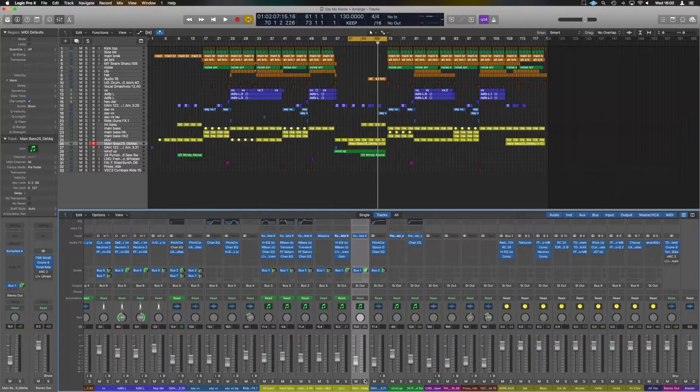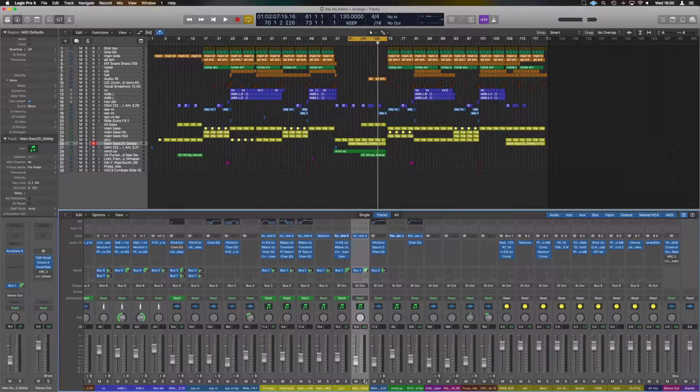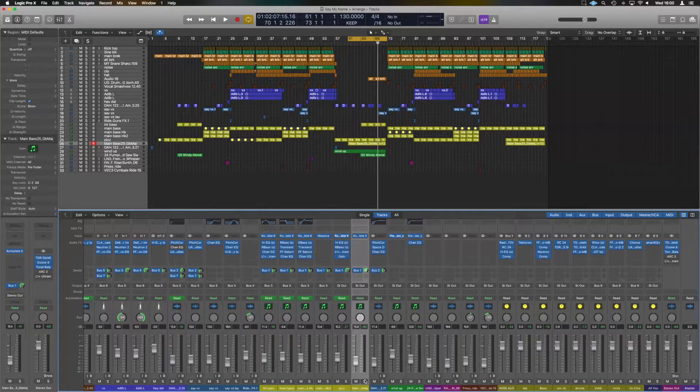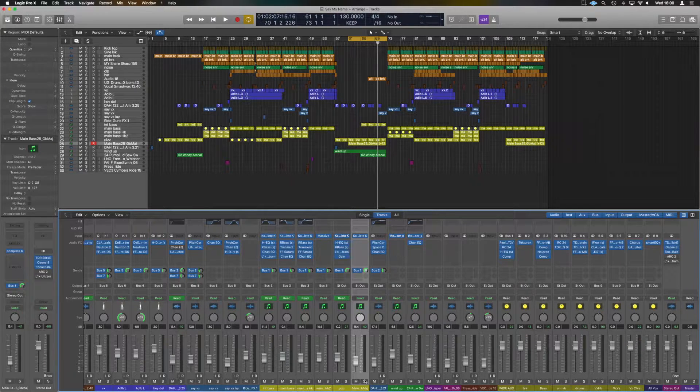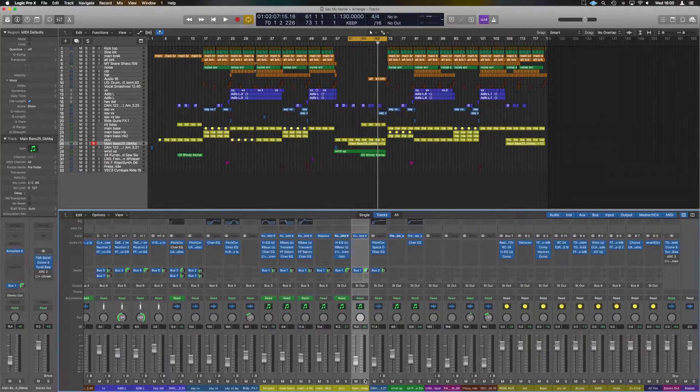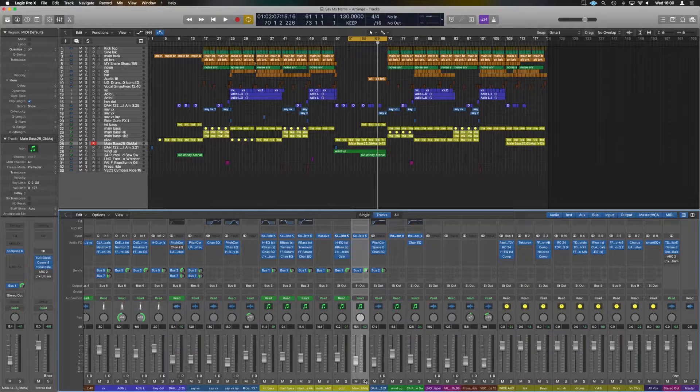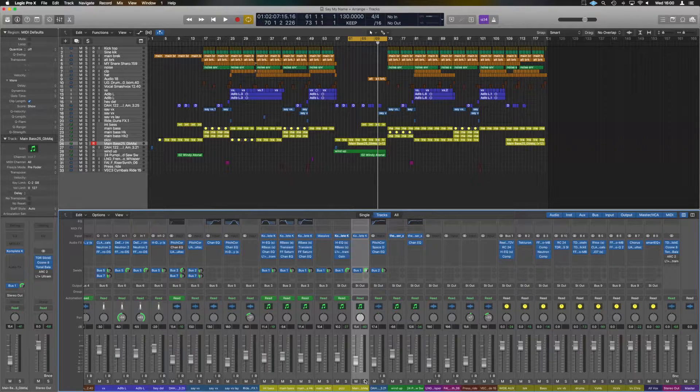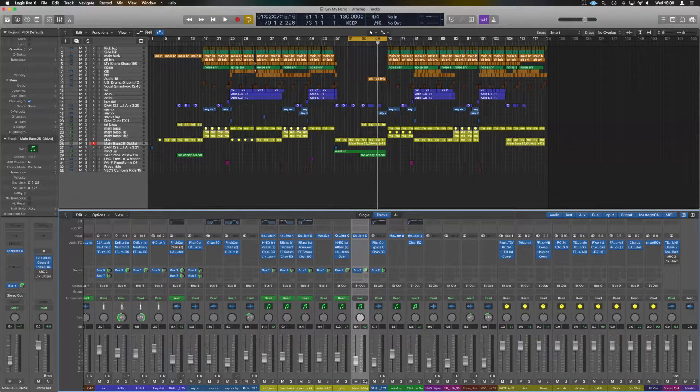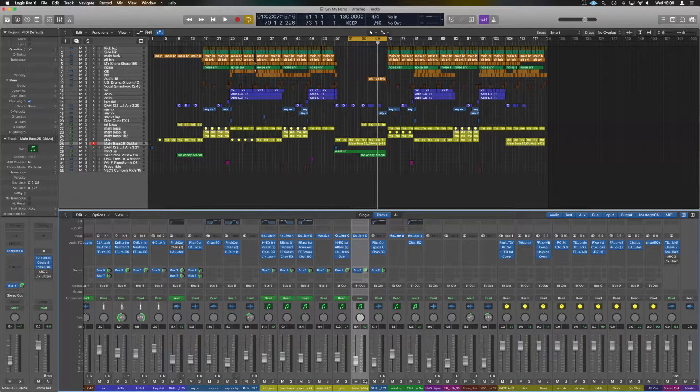Alright guys, so here we are in Logic and I've got one of my projects up here. We're just going to basically get up the SSL channel strips. I'm going to show you how to go over them, how to use them, and how to utilize some of the features within them.